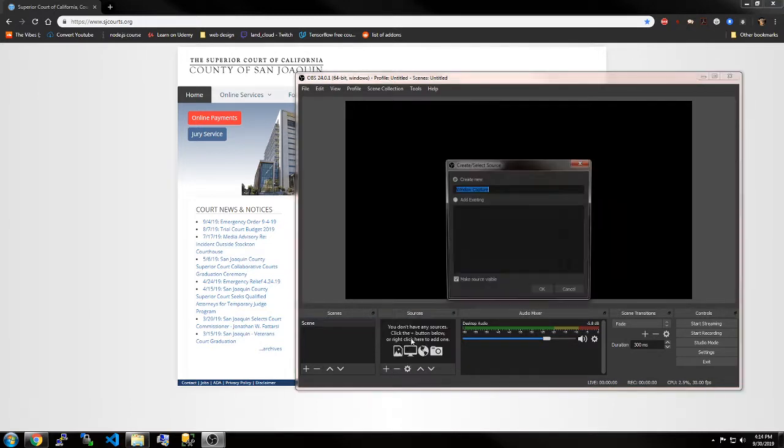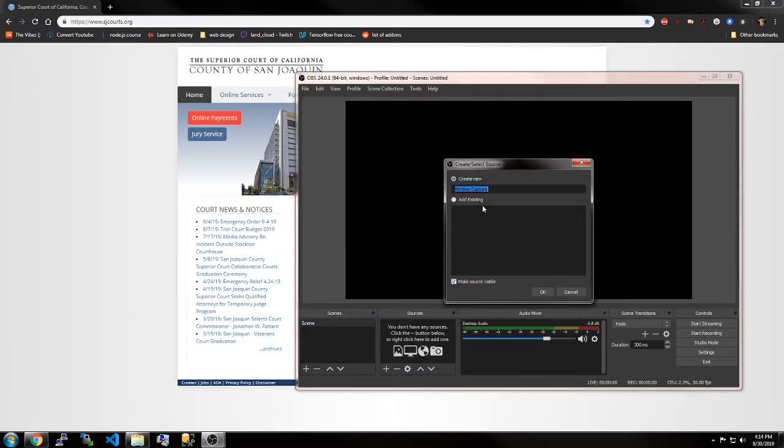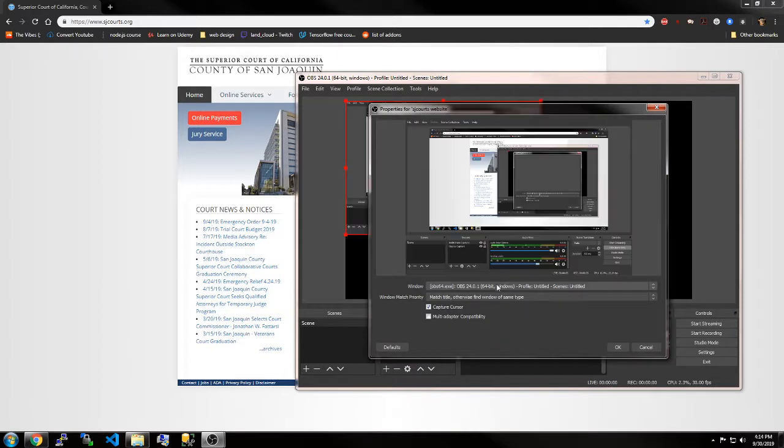You're going to do a window capture, name it anything you want, and press OK.